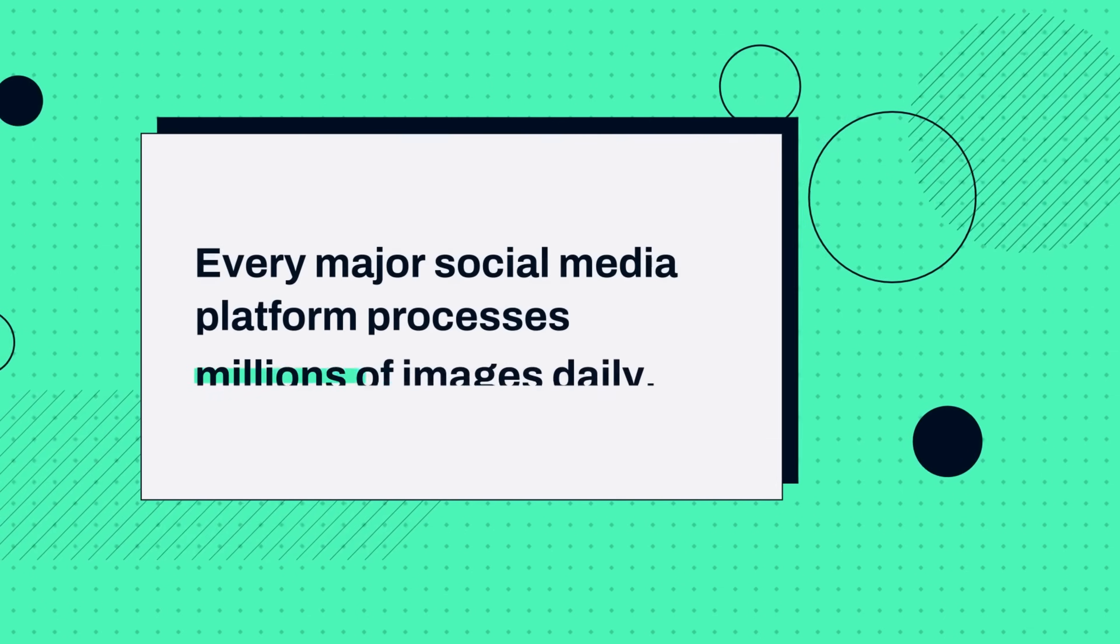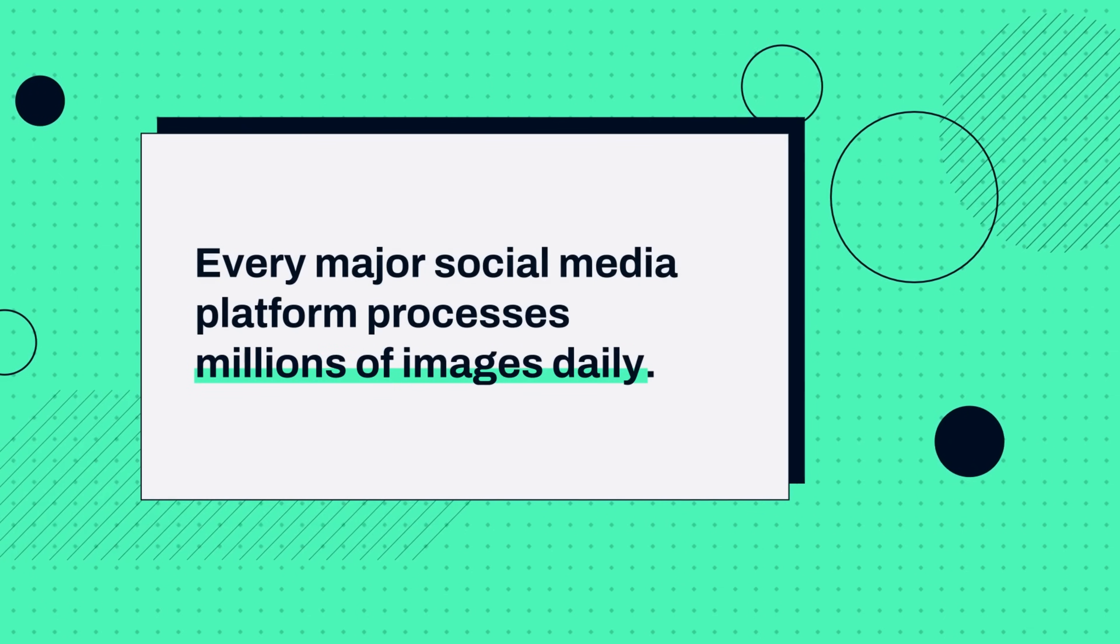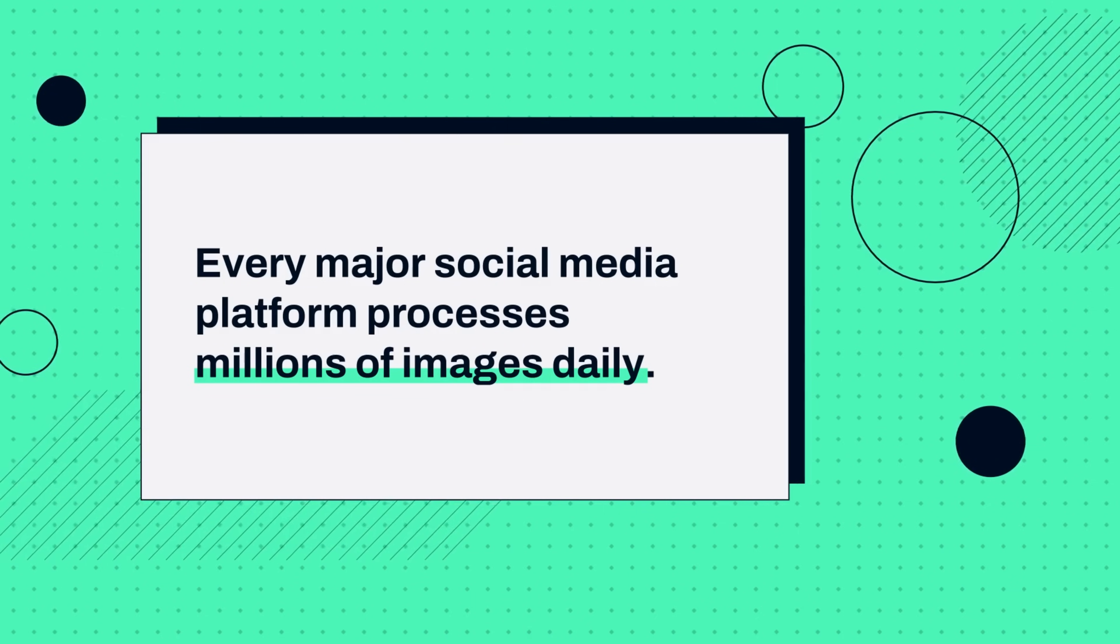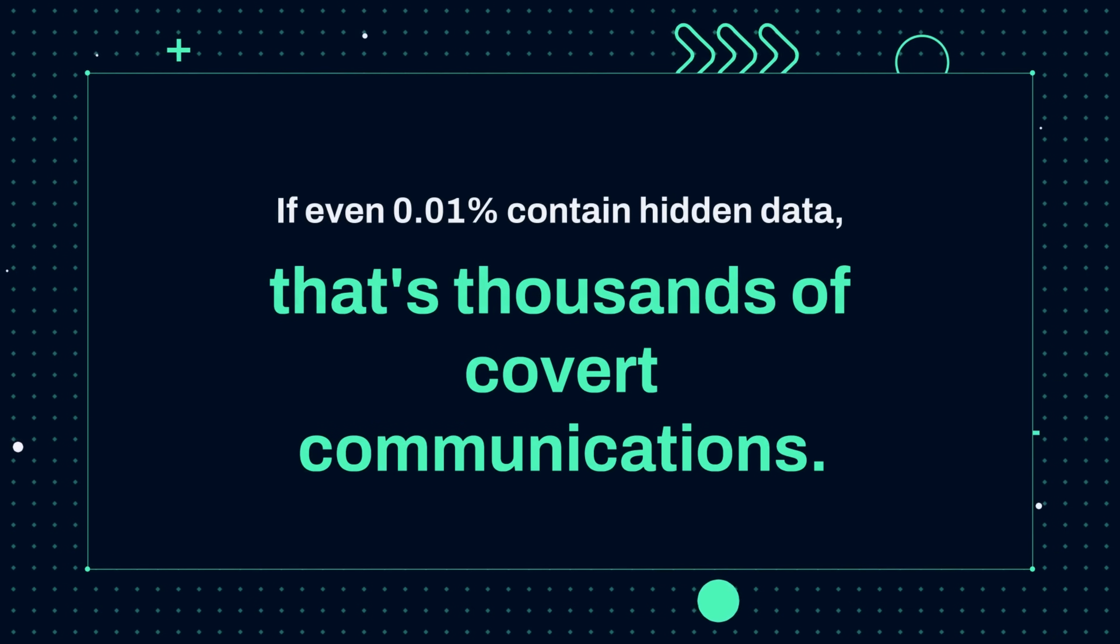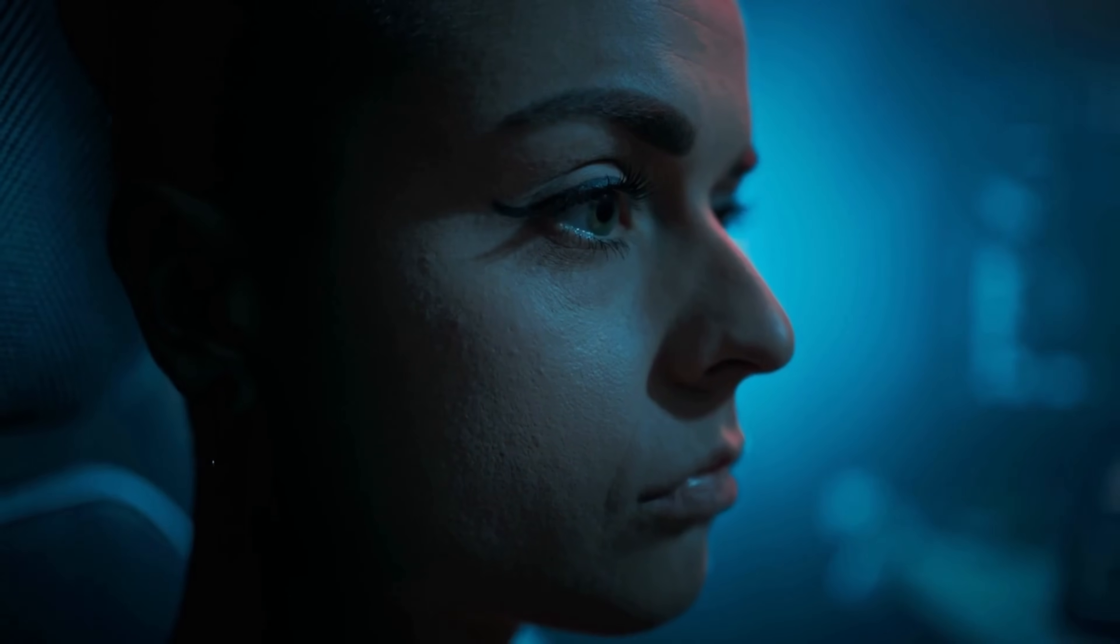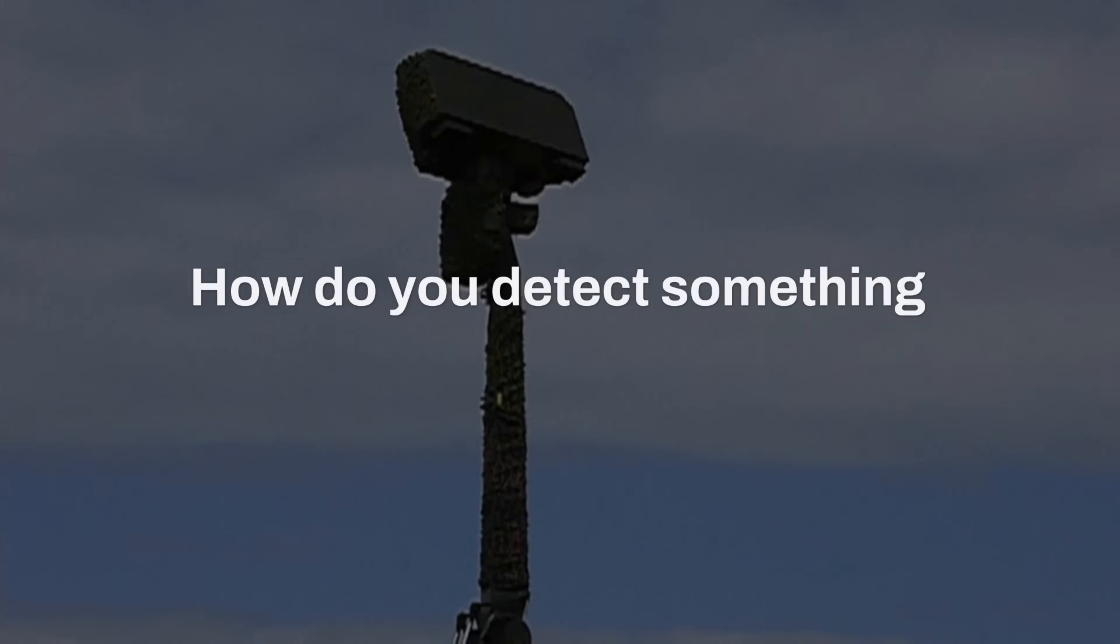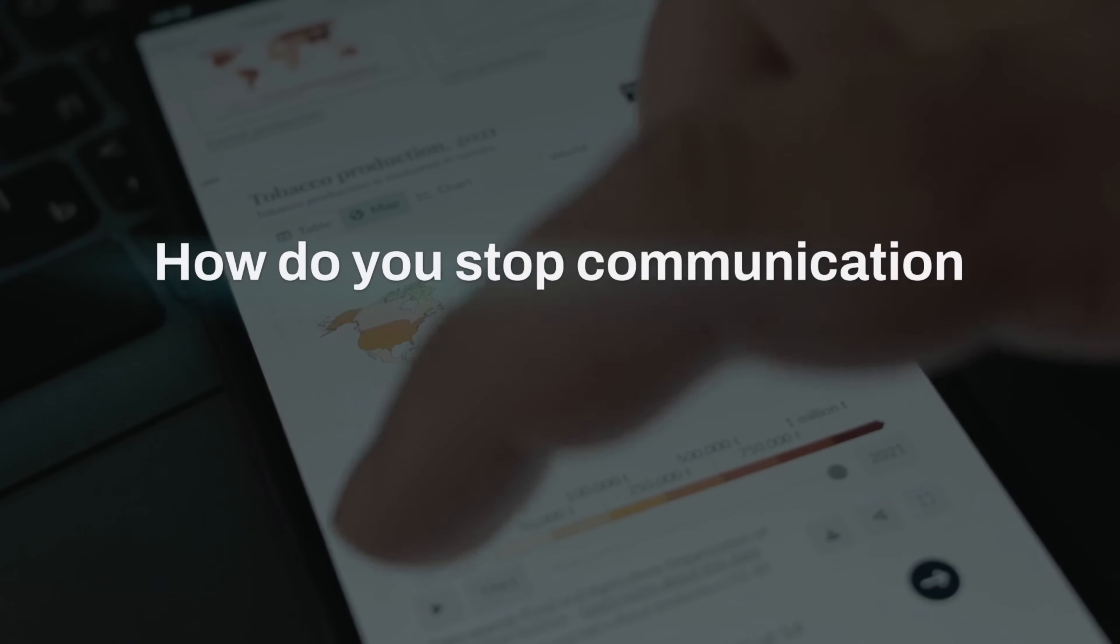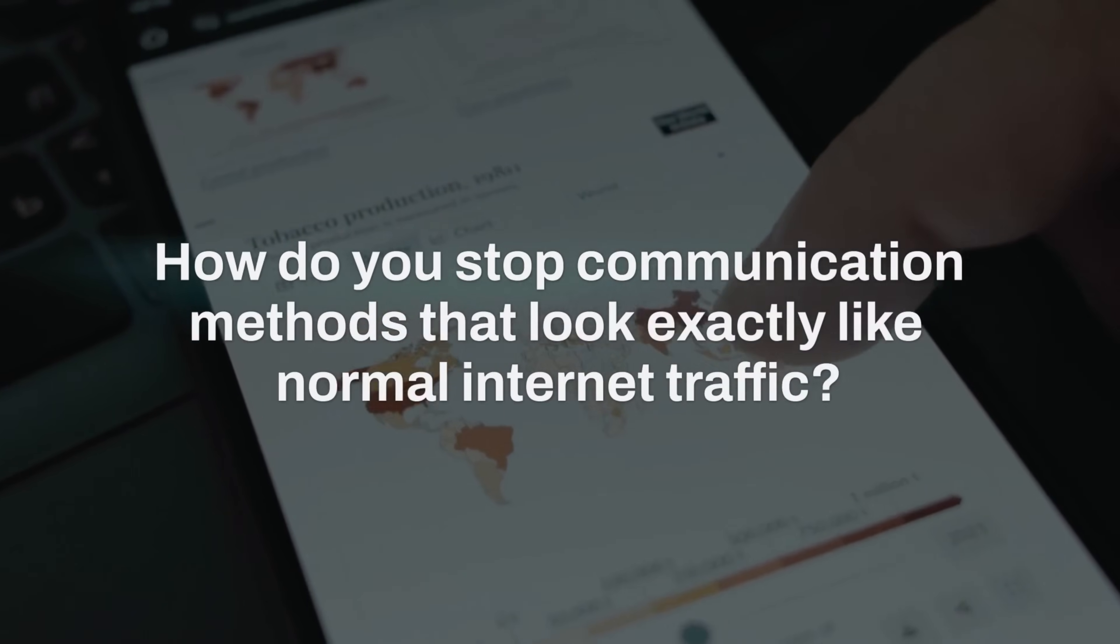Consider this. Every major social media platform processes millions of images daily. If even 0.01% contain hidden data, that's thousands of covert communications happening in plain sight. The challenge for security professionals is immense. How do you detect something designed to be invisible? How do you stop communication methods that look exactly like normal internet traffic?